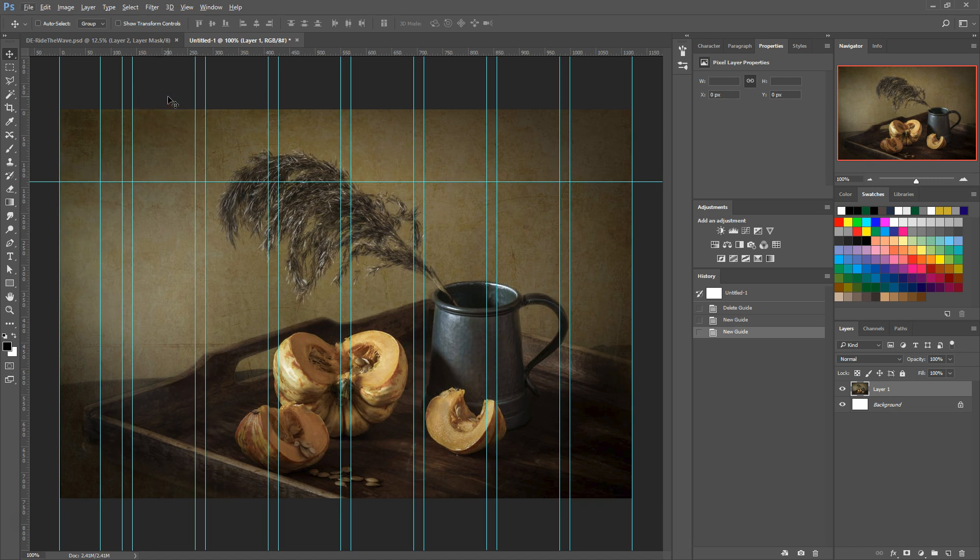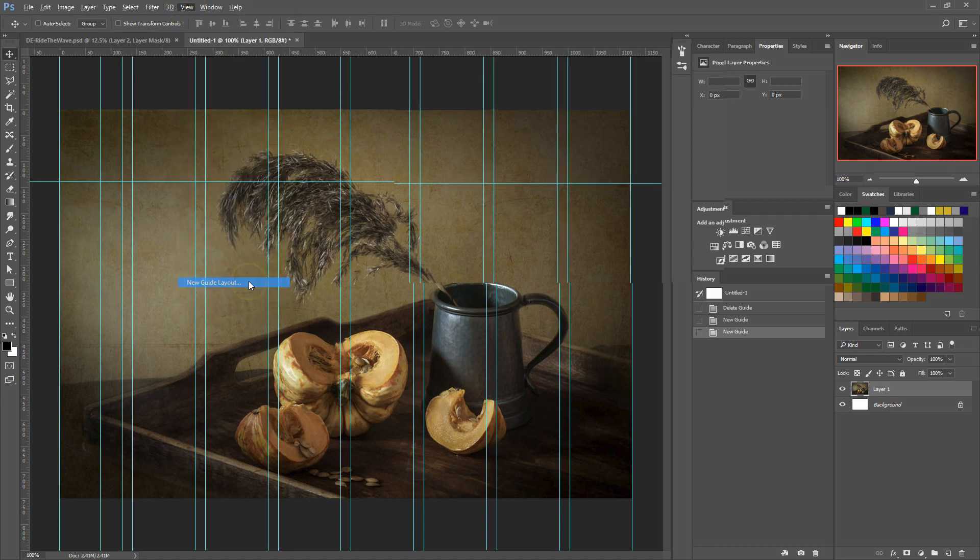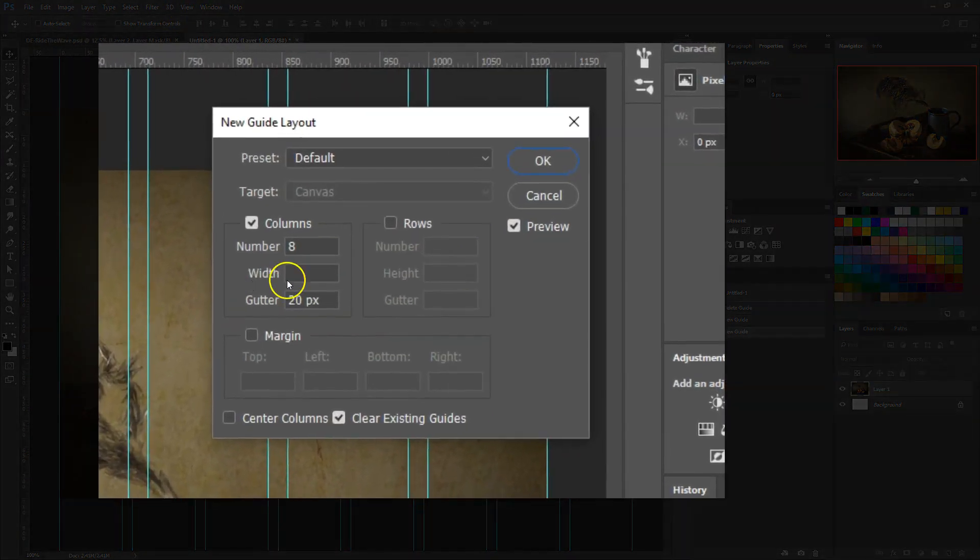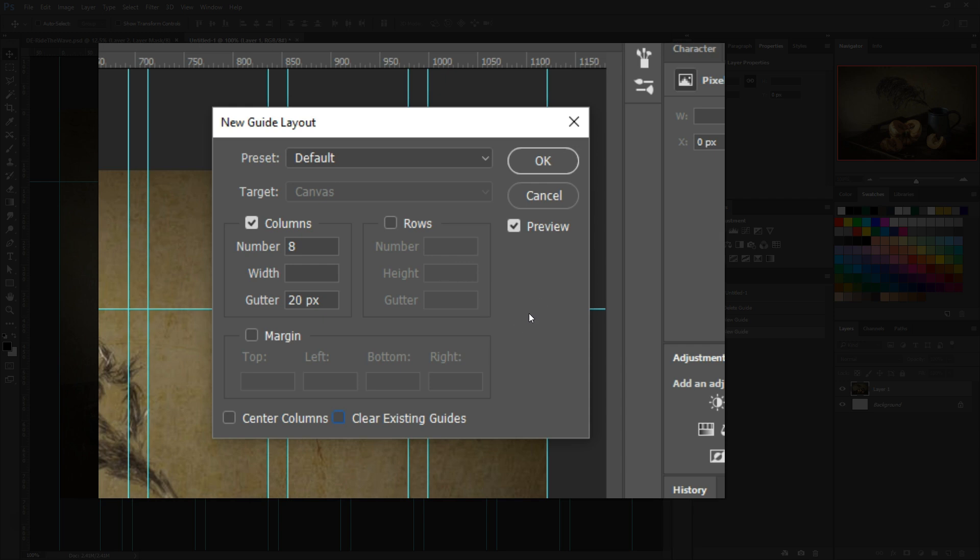To access the guide layout option, go up to the view menu at the top of the screen and choose new guide layout. You'll see the guide layout box pop up. Note this is only available in Photoshop CC so you won't be able to find this in older versions of Photoshop.